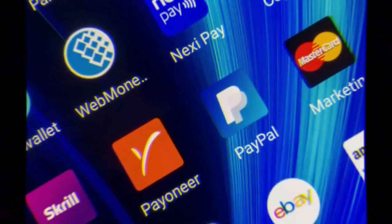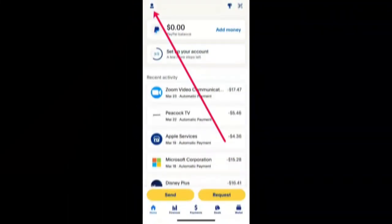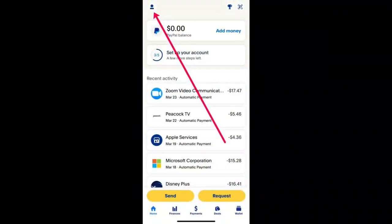Step 1: Open the PayPal app. Launch the PayPal app on your mobile device and ensure you're signed into the right account. Step 2: Tap your profile icon. Tap your profile icon in the top left corner.